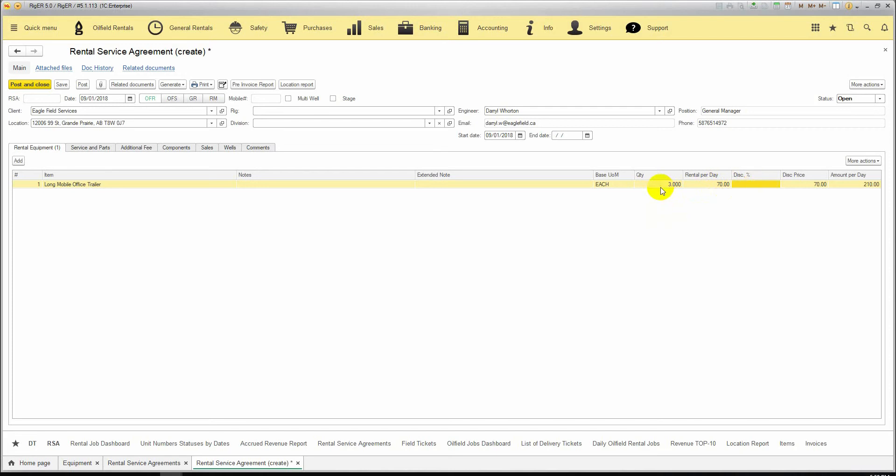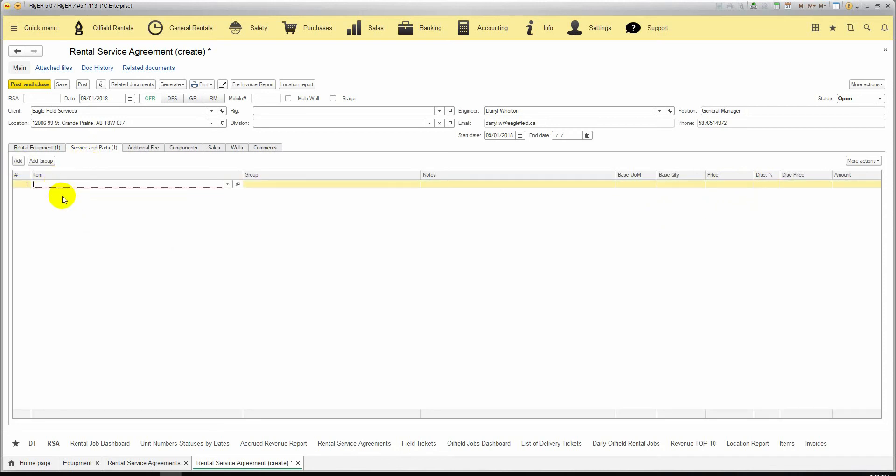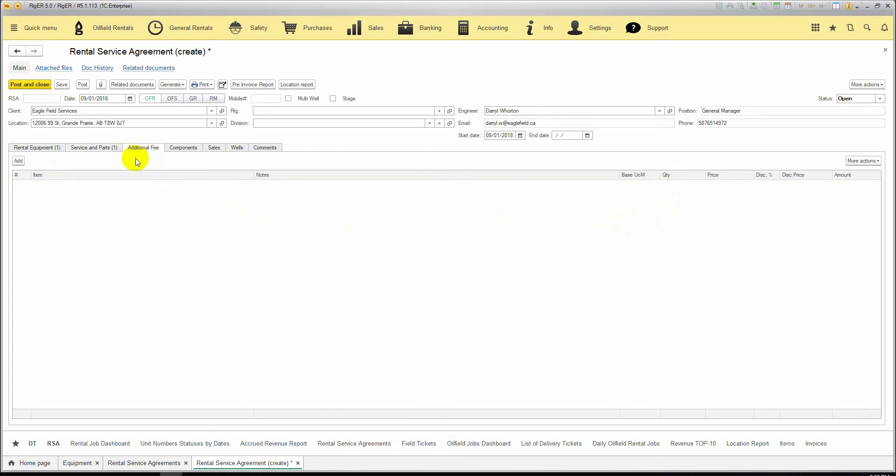The particular unit numbers will be entered in the delivery ticket. Also, we can select the services and parts, choose the quantity, and we can also add additional fees.